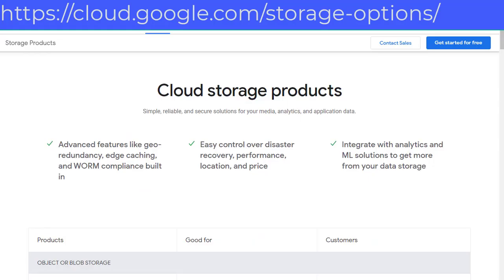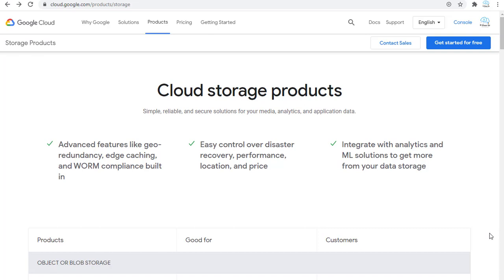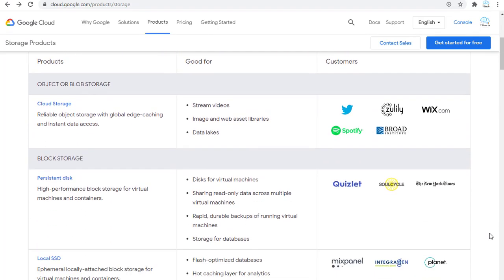You can go to the following two GCP web pages to review GCP storage products and GCP database options. Let's quickly go through them. The first one is storage products — you can see the use cases for each product. For example, Cloud Storage is for object and blob storage, archive storage.